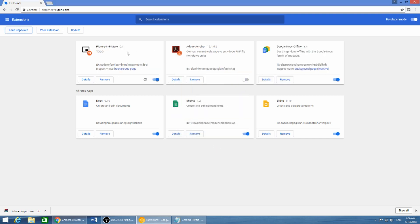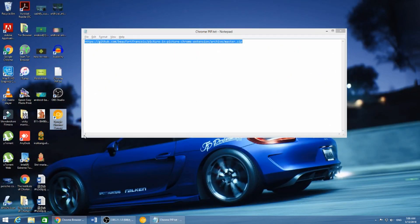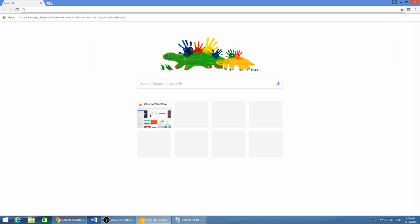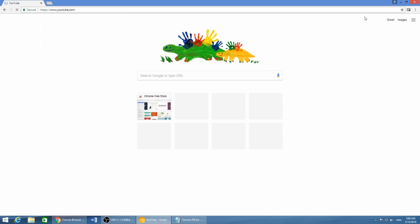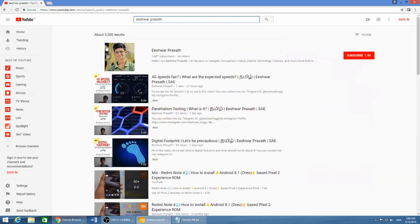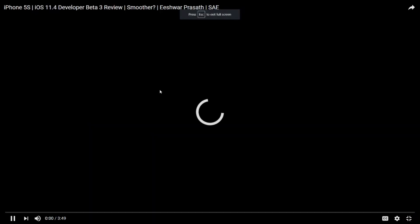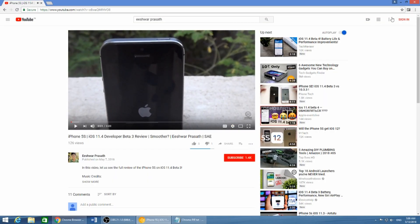You get the extension showing up here. Now just close Chrome Canary and reopen it. Let us open YouTube — let me search for one of my own videos.